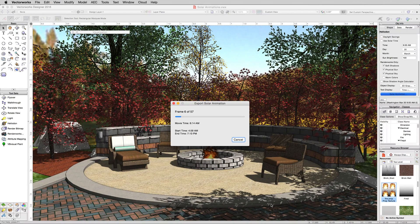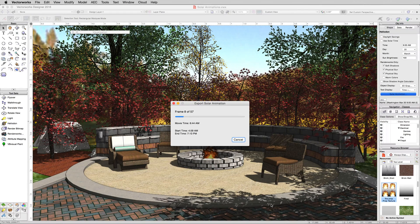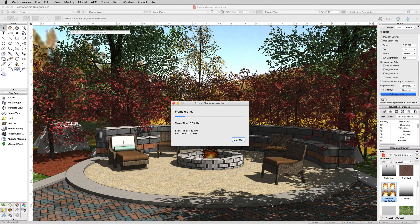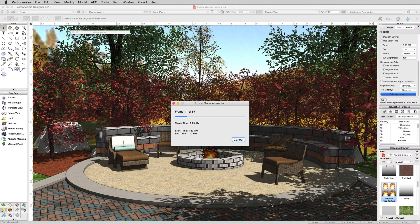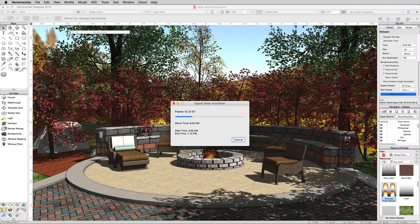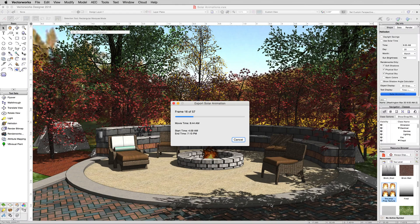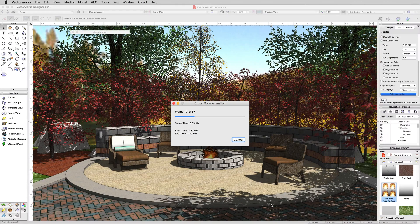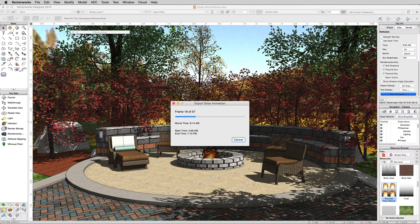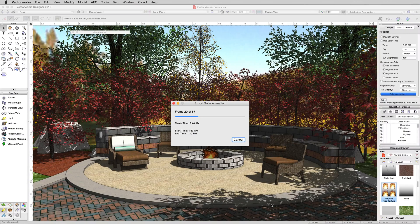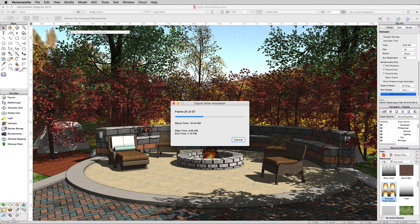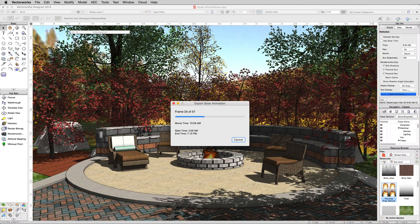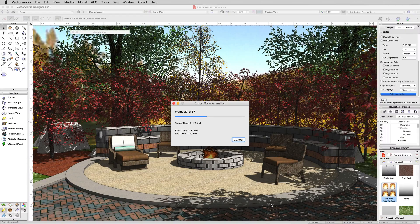Now this is going fairly quickly because we're in OpenGL. If you were in a Renderworks mode, each of these 57 frames would have to render. So if they took two minutes each, you'd have about 114 minutes to wait in order for that to be done. It's up to you. Generally it's best to do one in OpenGL first. Then if you get the animation right and it looks correct, you can switch over to a nice high quality render mode and that solar animation will look really nice.